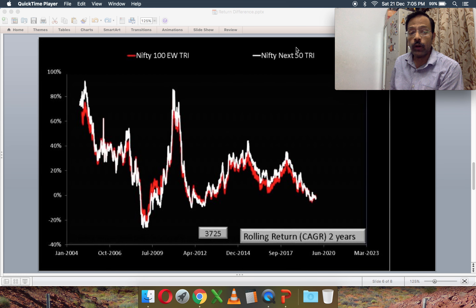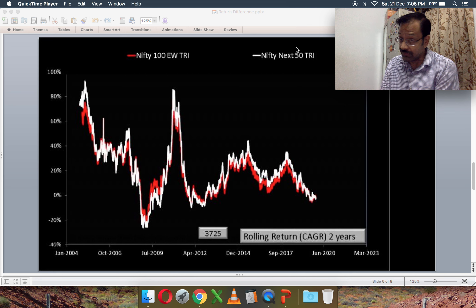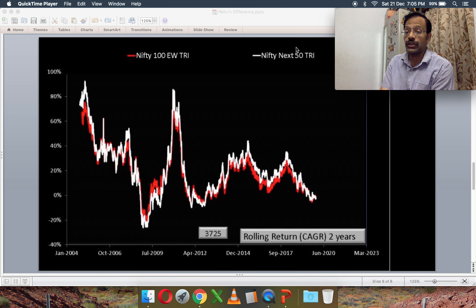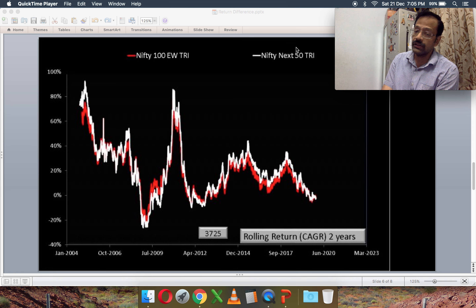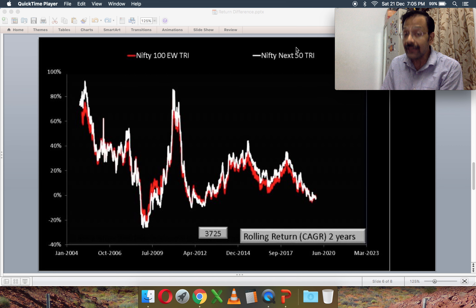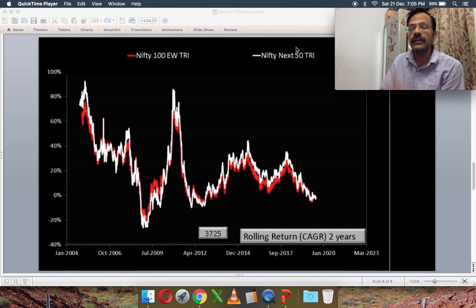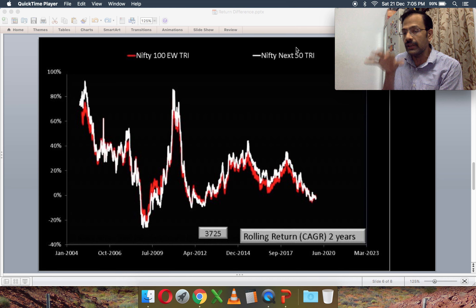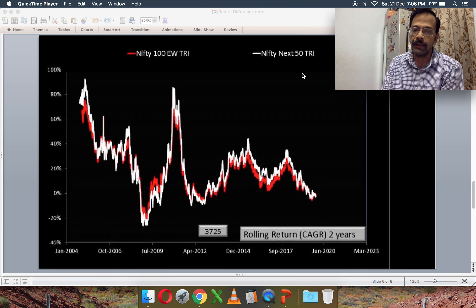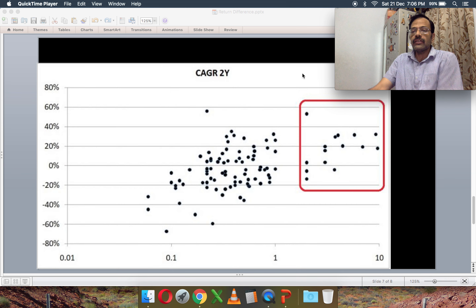I've also plotted two-year returns for Nifty 100 Equal Weight (red line) alongside Nifty Next 50 (white line). There is a very strong correlation between the two. This is because Nifty 100 Equal Weight gives equal weight to the bottom 50 stocks, making it broadly comparable to Nifty Next 50, which covers only those bottom 50 stocks weighted by market capitalization.